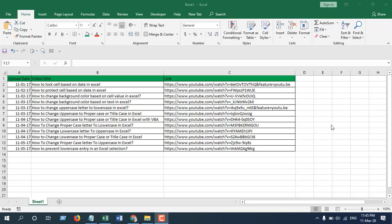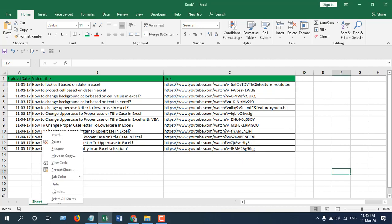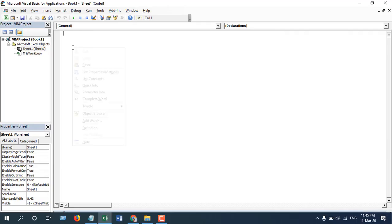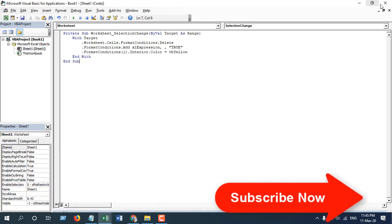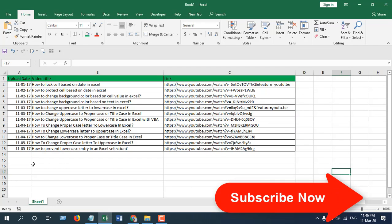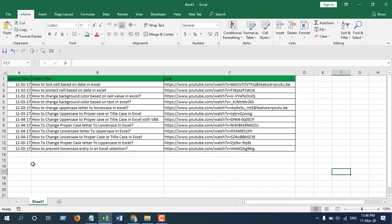We're going to use Visual Basic for Applications or VBA coding to solve this. To do it, you will have to right-click on Sheet 1, click on View Code, and paste this code. The code will be in the link in the description below. Please copy it from there and close it. Now our code is ready.